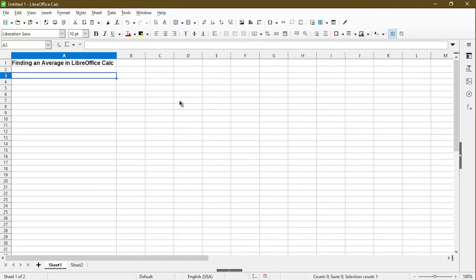In this video, I'll go over how to find an average in LibreOffice Calc. Hi, my name is Michael with Office Nifty and I make quick tips and tutorials on how to use calc software.